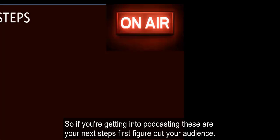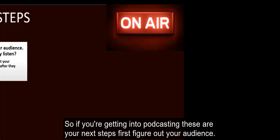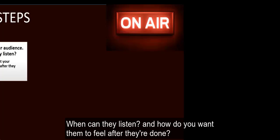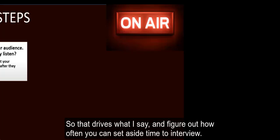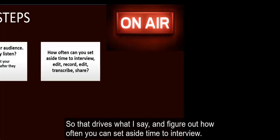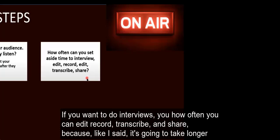If you're getting into podcasting, these are your next steps. First, figure out your audience. When can they listen? And how do you want them to feel after they're done? I want everyone to feel uplifted and I want them to feel like they have the information they need. That drives what I say. Figure out how often you can set aside time to interview if you want to do interviews. How often you can edit, record, transcribe, and share, because it's going to take longer than you think.